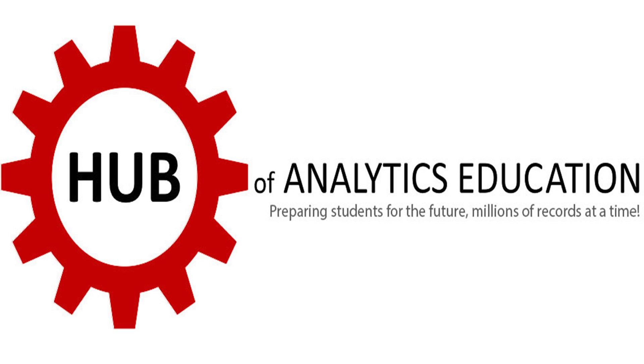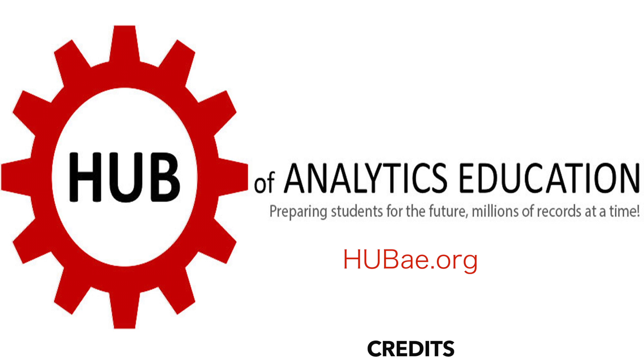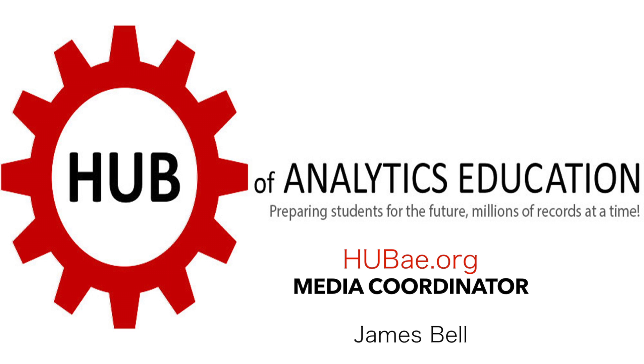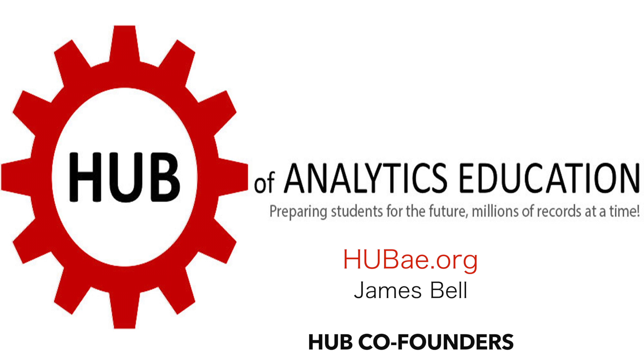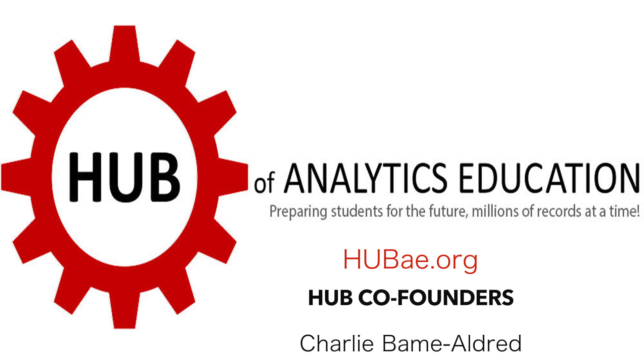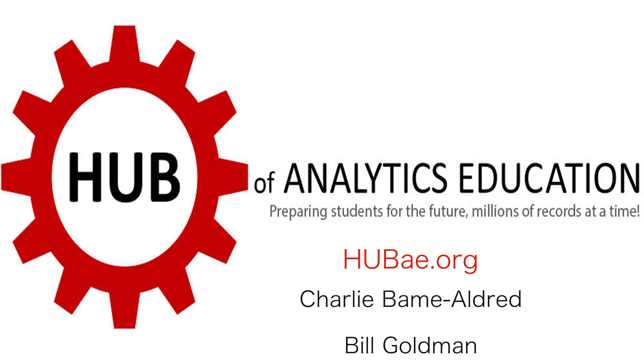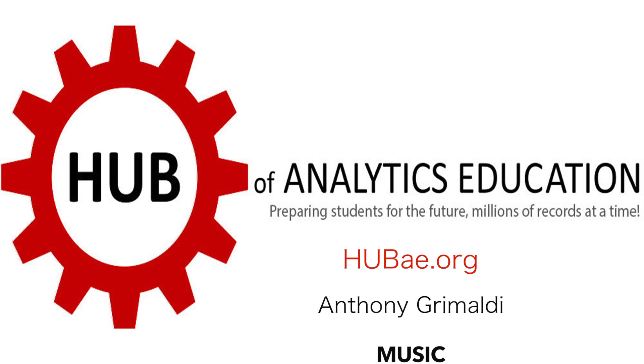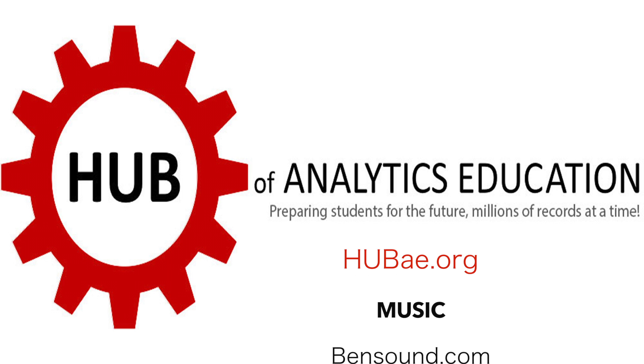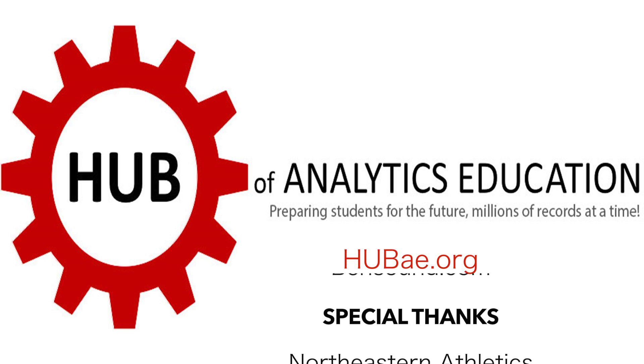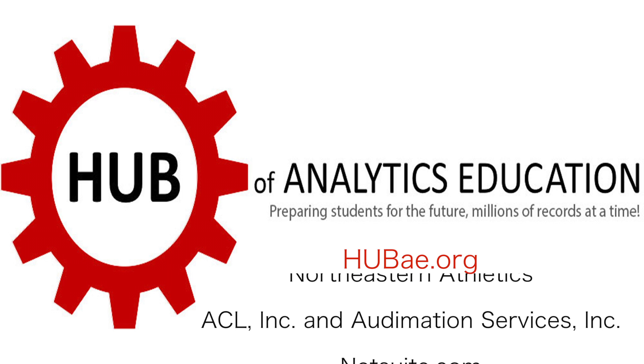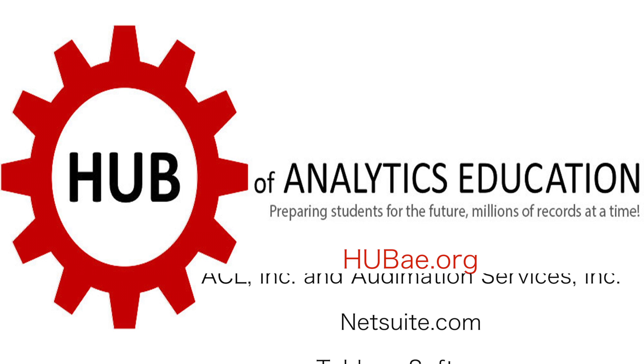For more information, please visit our website at hubae.org.